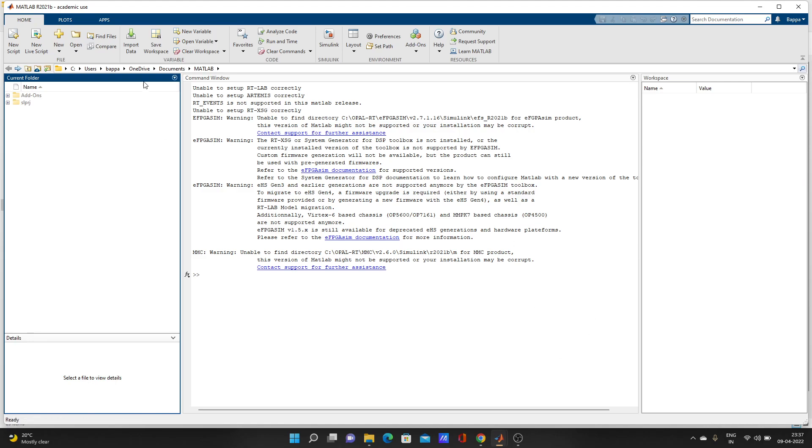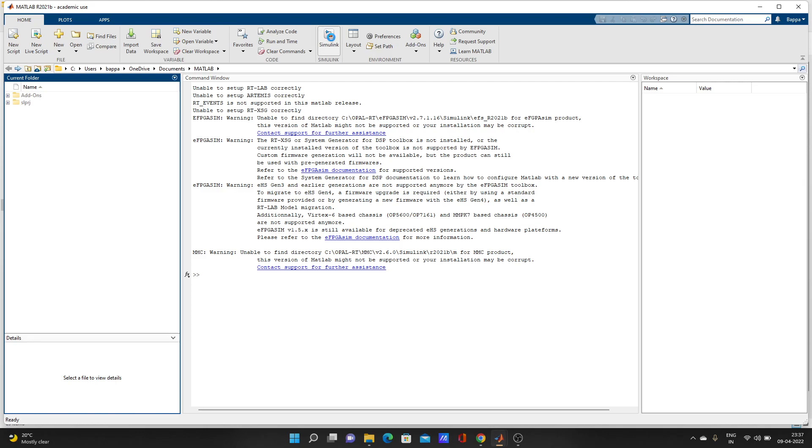This video is only for beginners. First, open MATLAB. You'll see a window like this, and here you'll see Simulink written. Click on Simulink to start.